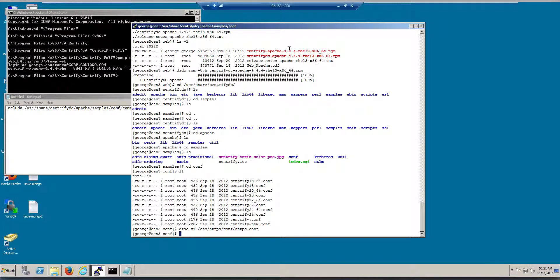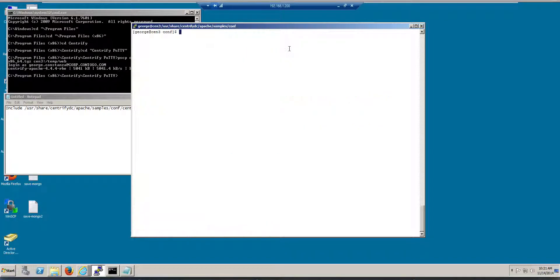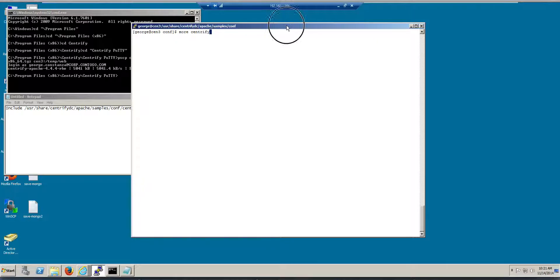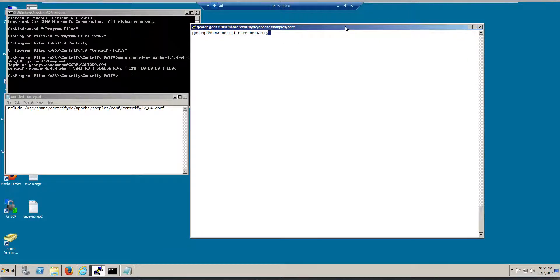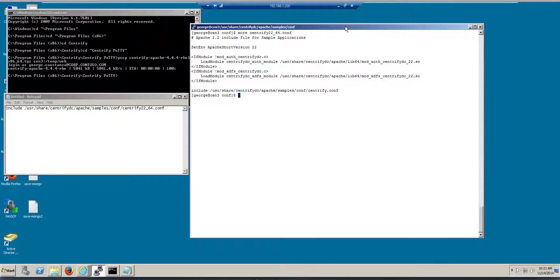And if you inspect that file, and it's called Centrify 2.2 64, basically what that file does, it includes pretty much all the shared objects that need to be included, and pretty much includes all the sample application.